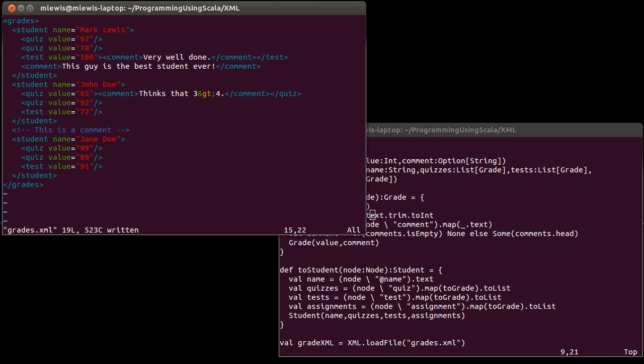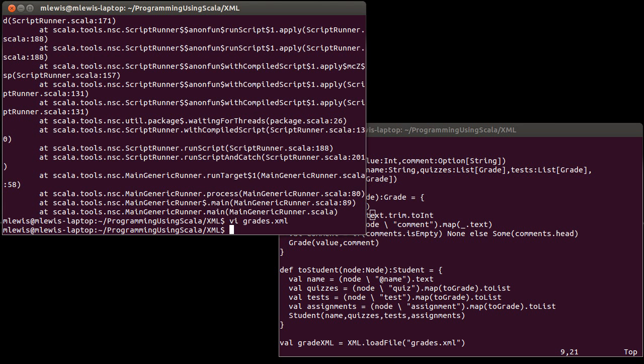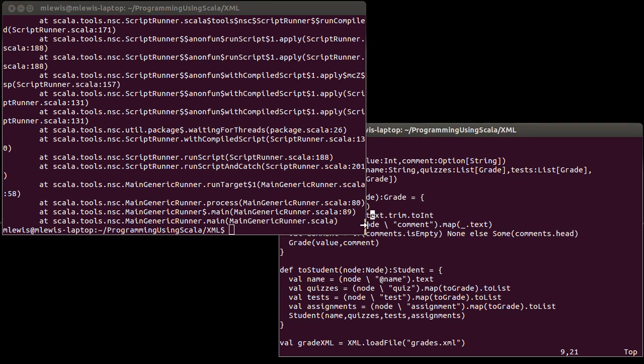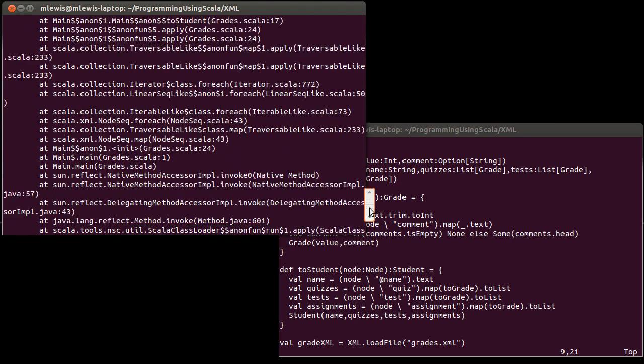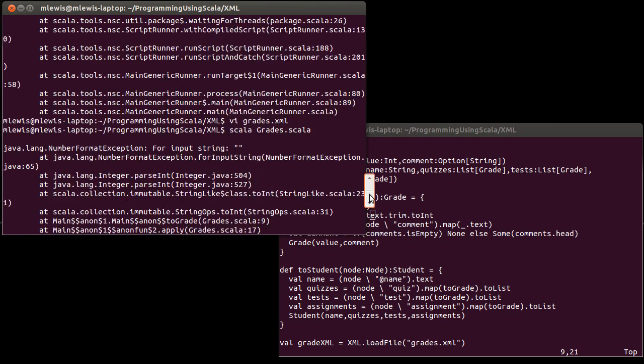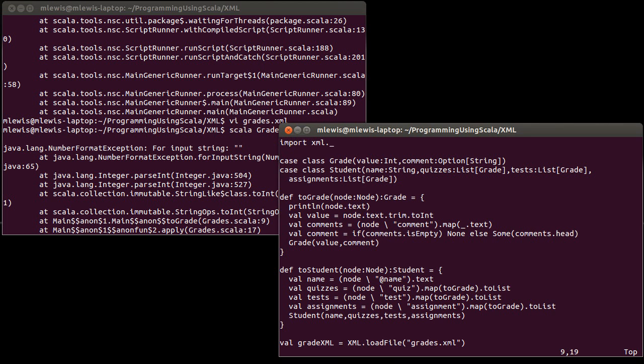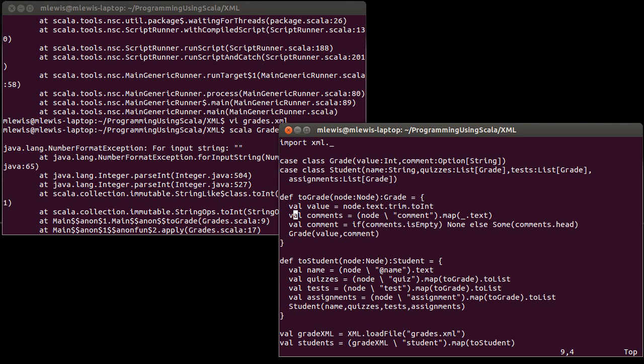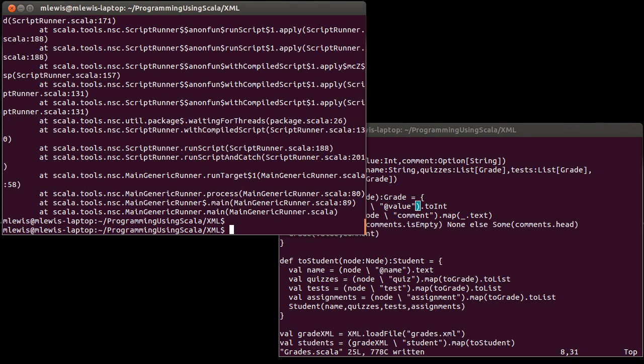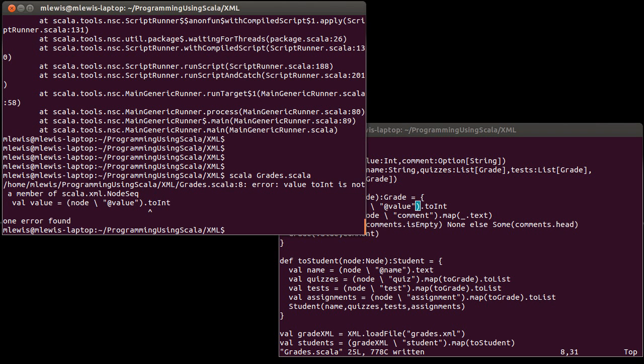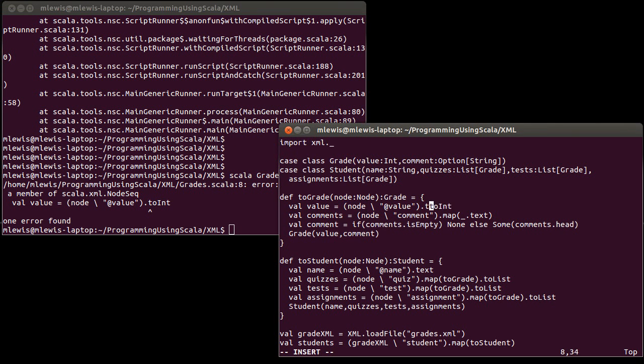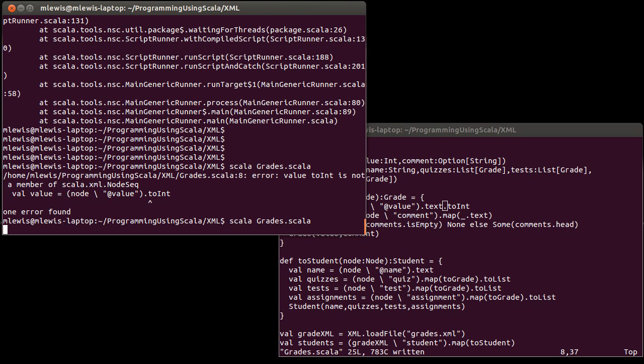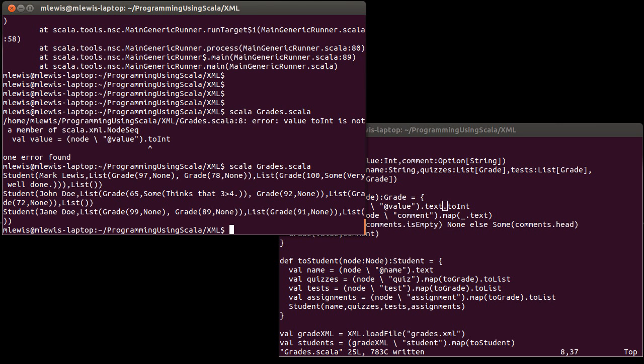Our error here is we got a number format exception on the empty string. That's right, I did not change this. I want this to be node backslash at value, and call it on text. You can't call to int on an entire node or a node sequence. We got back a node sequence here because that's what the backslash gives you back. In this case, it's a node sequence that should have one attribute in it, assuming it was found. Otherwise, it's going to be empty. There we go.